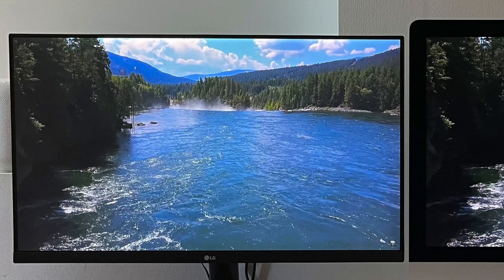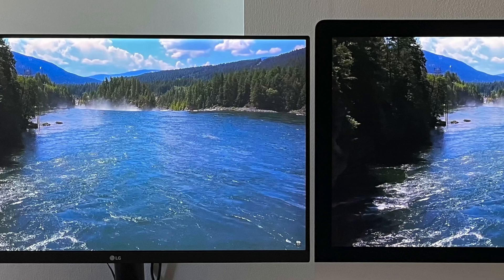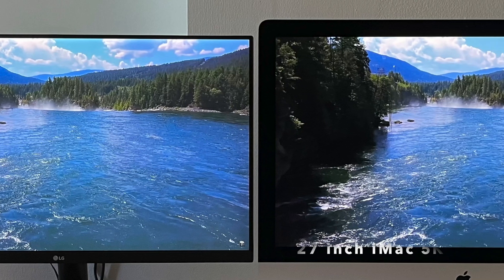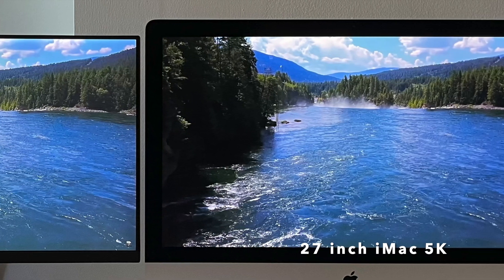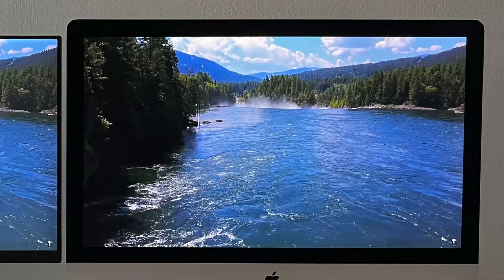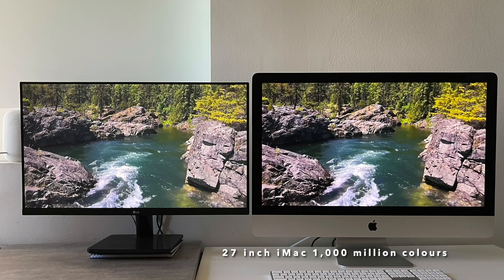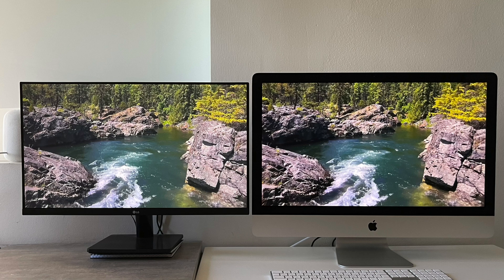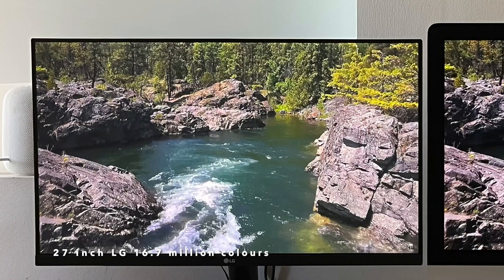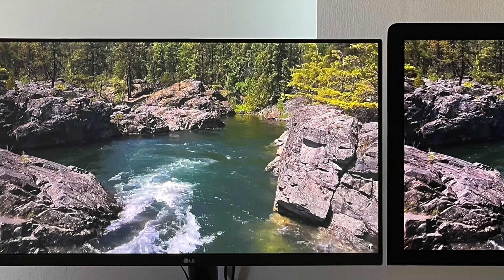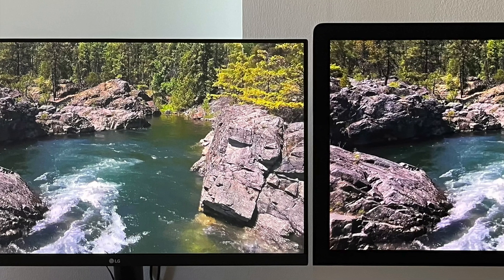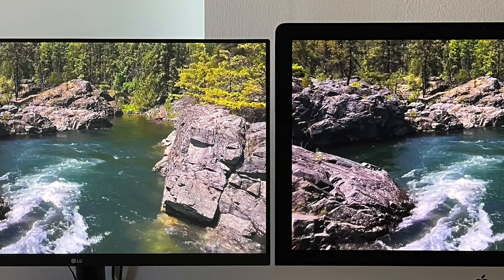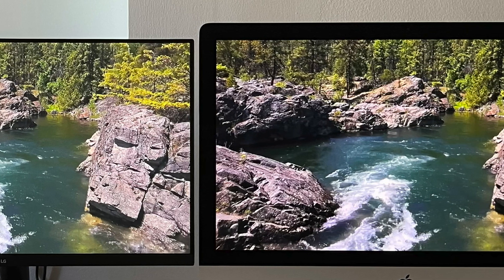The LG one is really high quality here. Look at the colors, look at how well they have come off on both displays. So I guess when it comes to colors, while one billion colors of iMac is a clear plus, let's not underestimate what 16.7 million colors of LG can deliver.